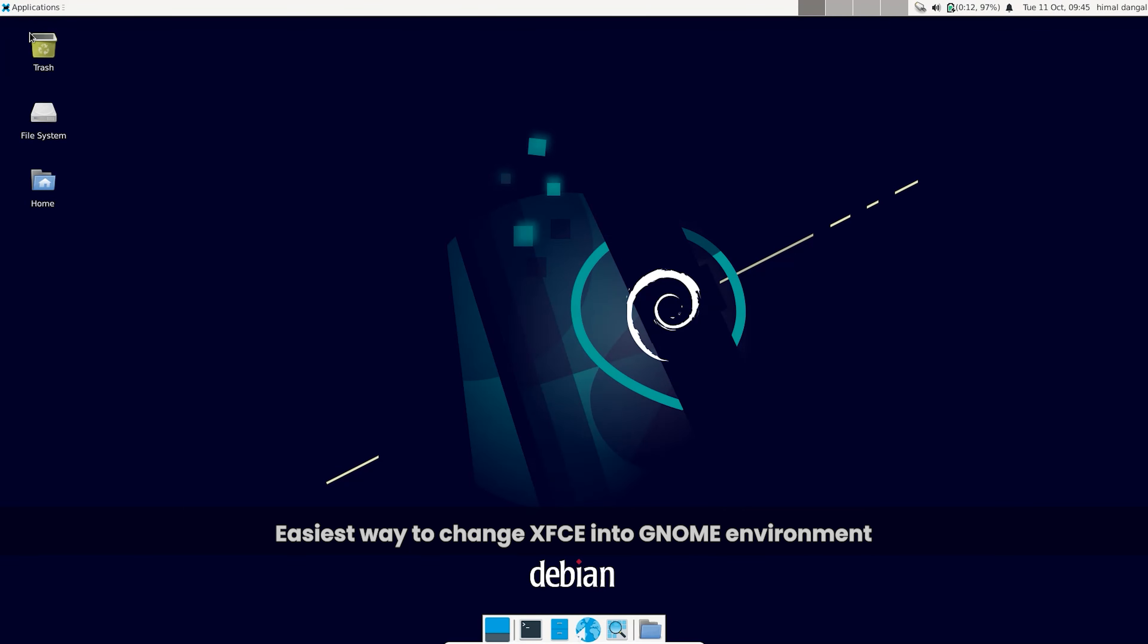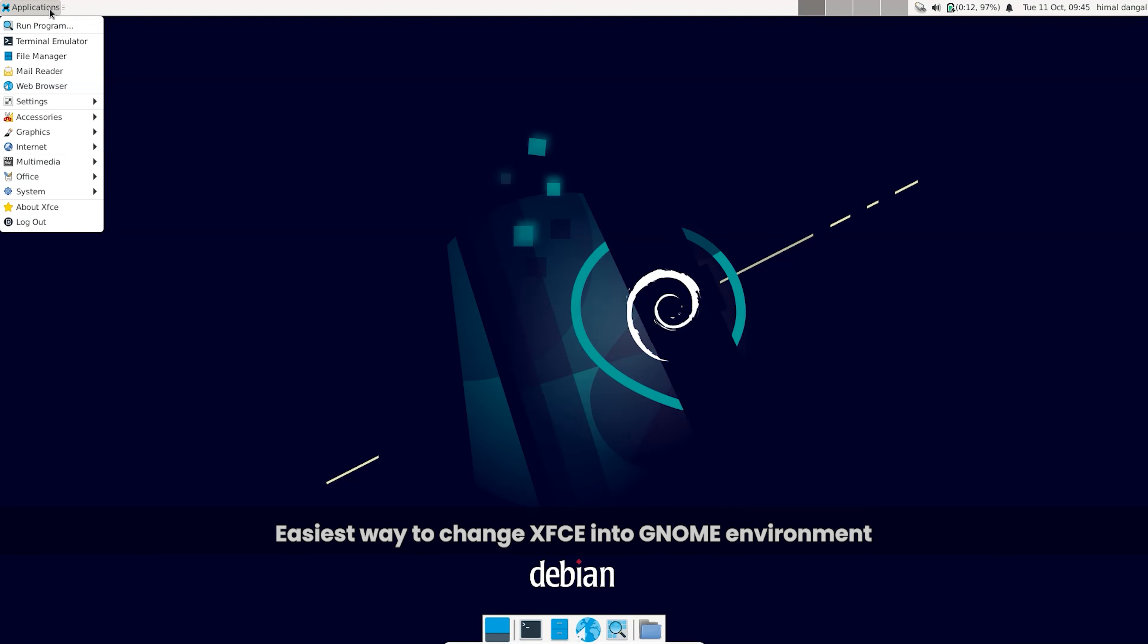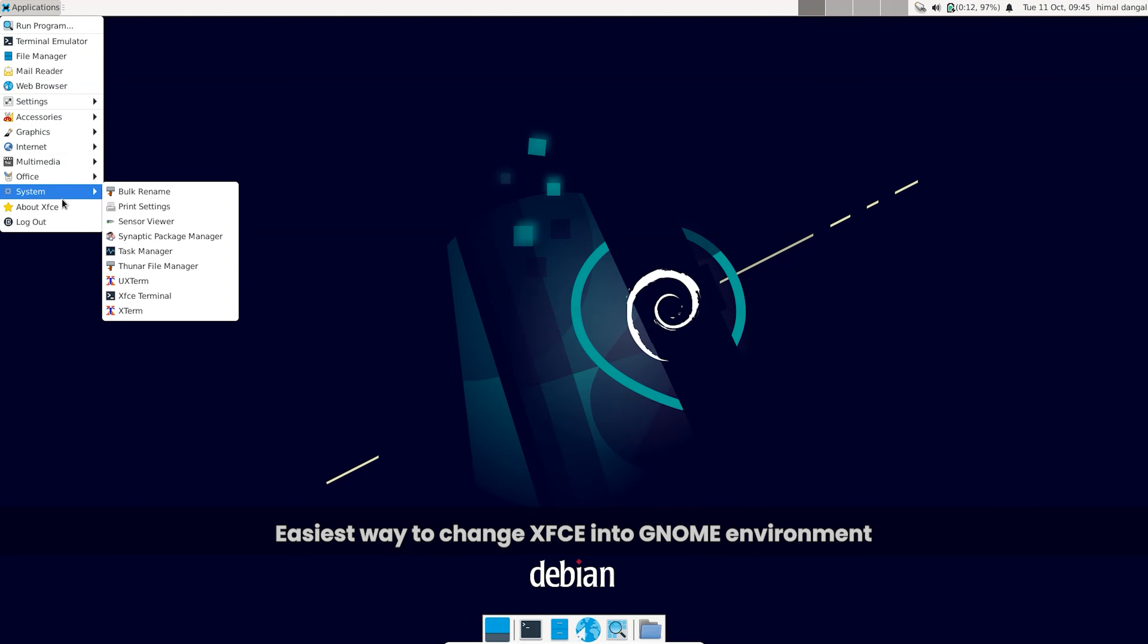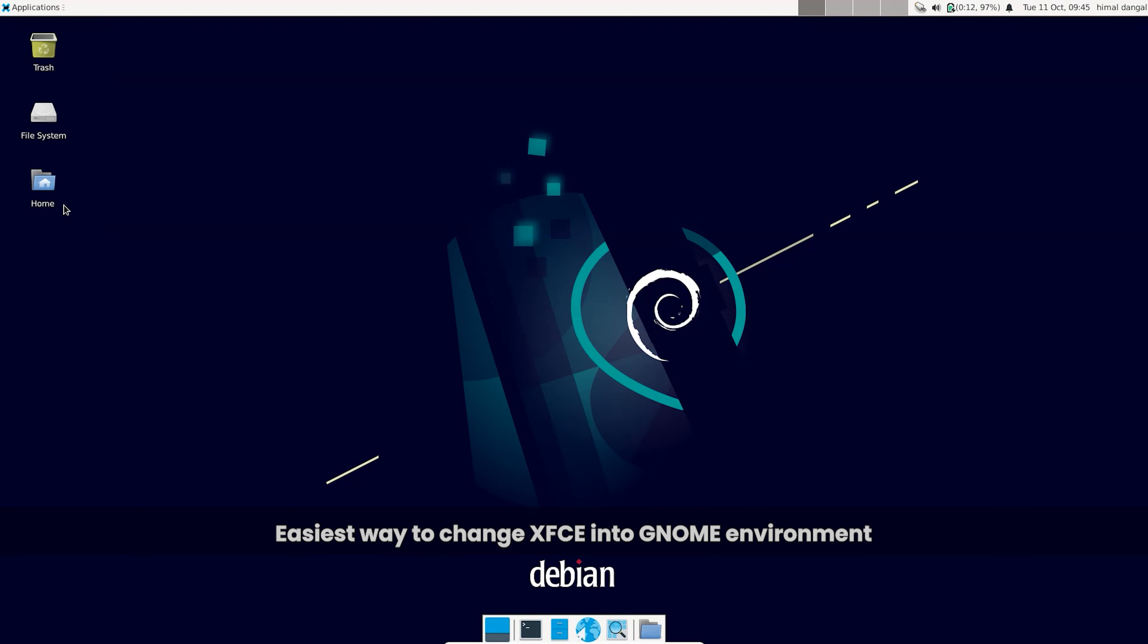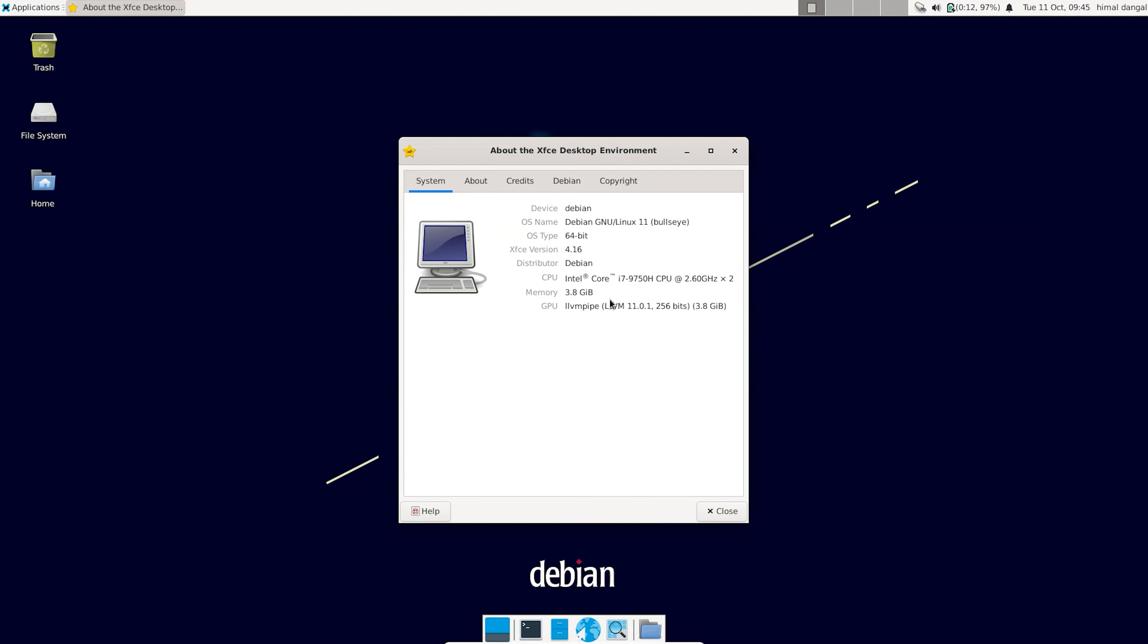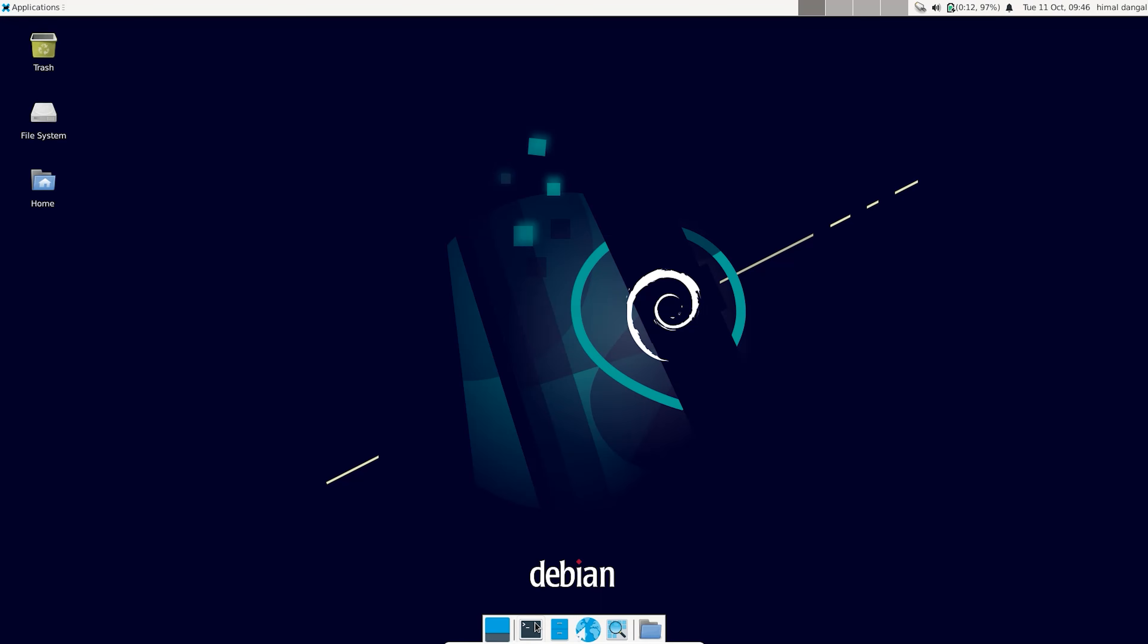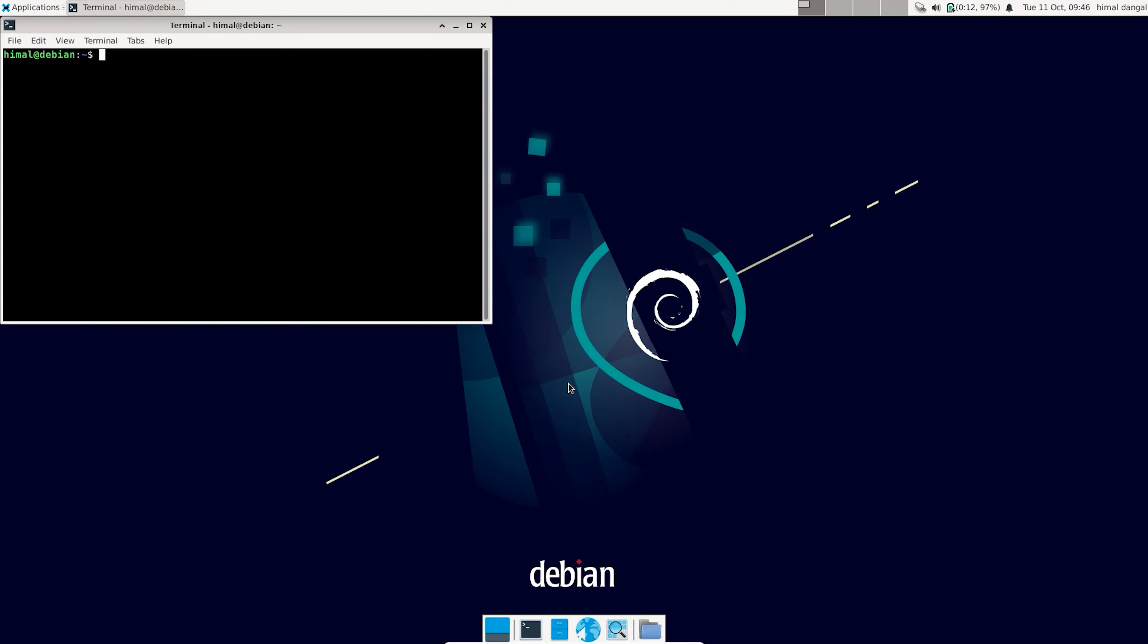Hello and welcome back to another video. In this video I'll be showing you how to change the desktop environment from XFCE to GNOME in the Debian system. So you can see this is my Debian system with XFCE desktop environment. I'm going to change this into the GNOME desktop environment.